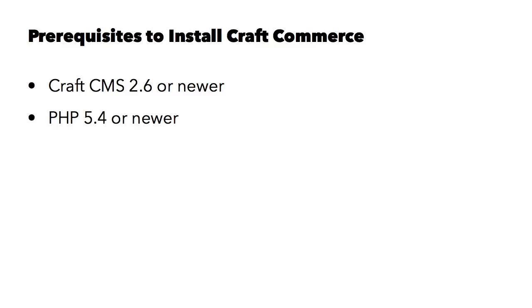CraftCMS requires PHP 5.3 or newer, and that is as of the recording of this course. However, CraftCommerce requires PHP 5.4 or newer, so this is going to be a difference from running CraftCMS.